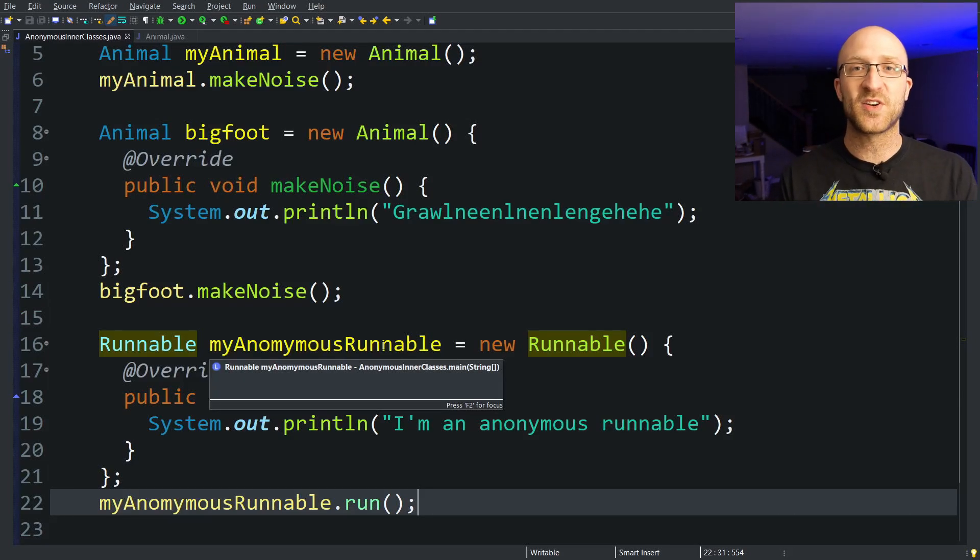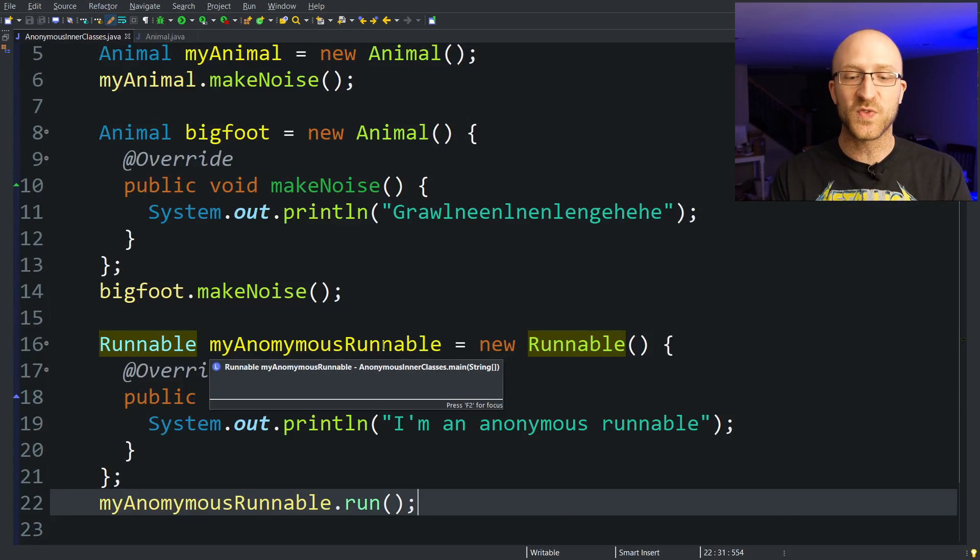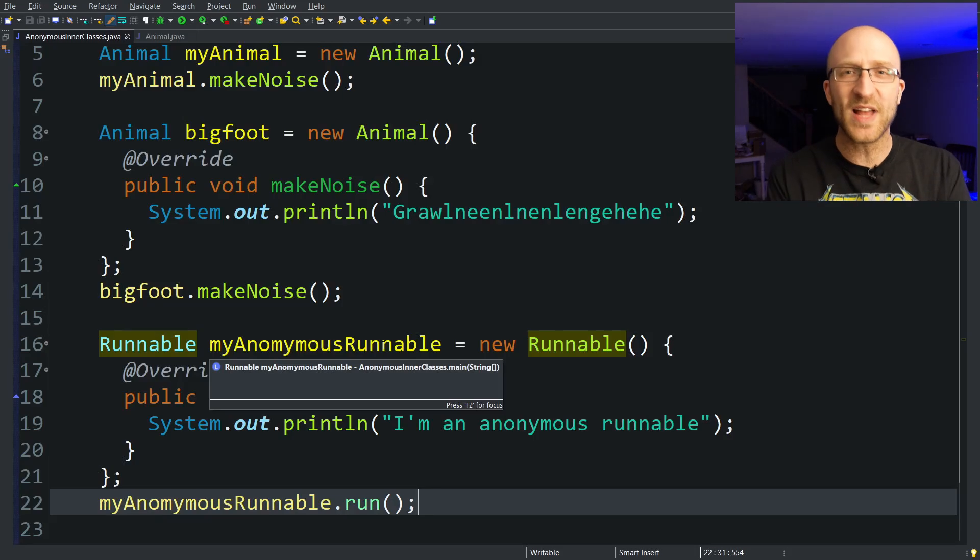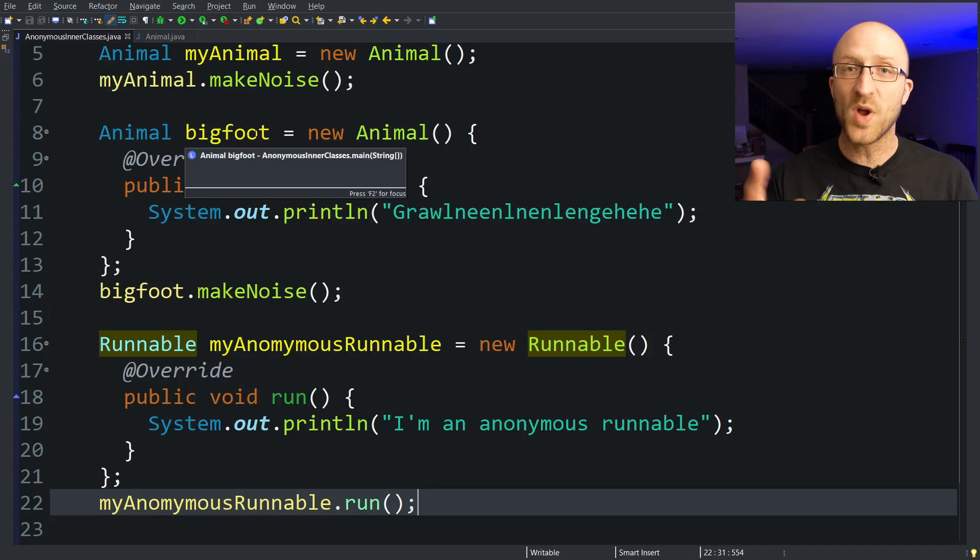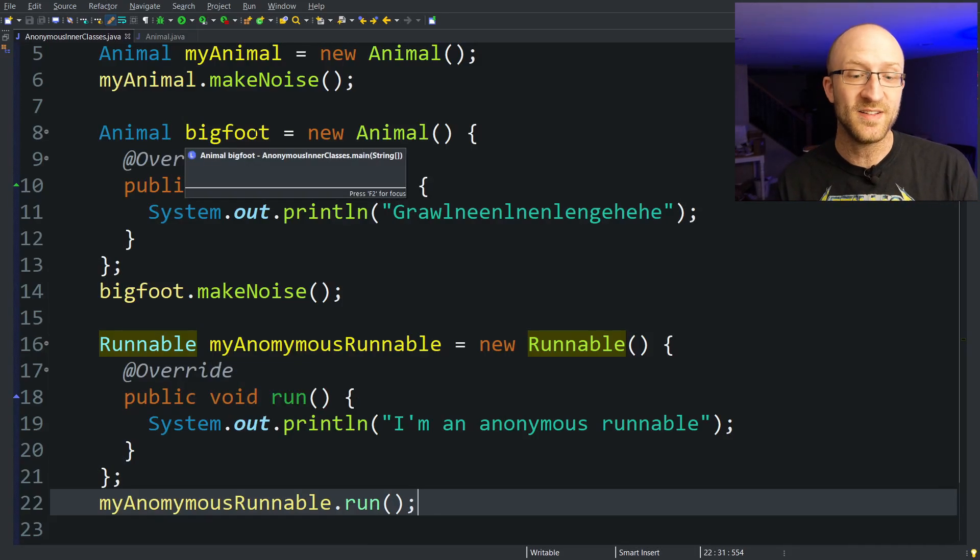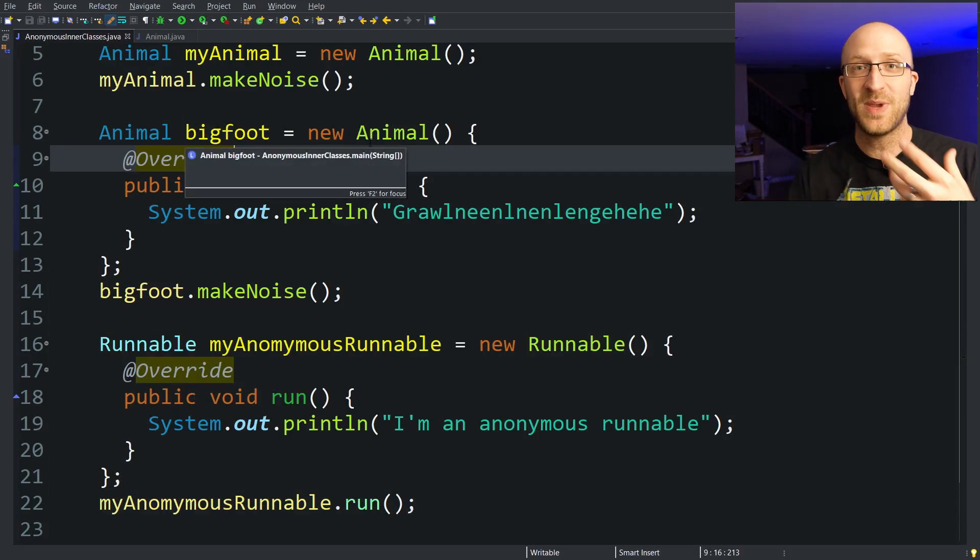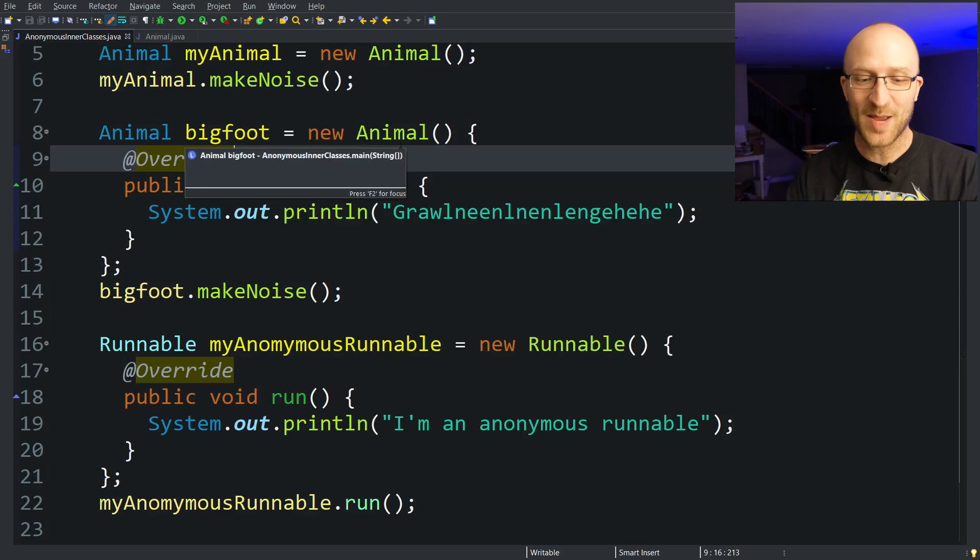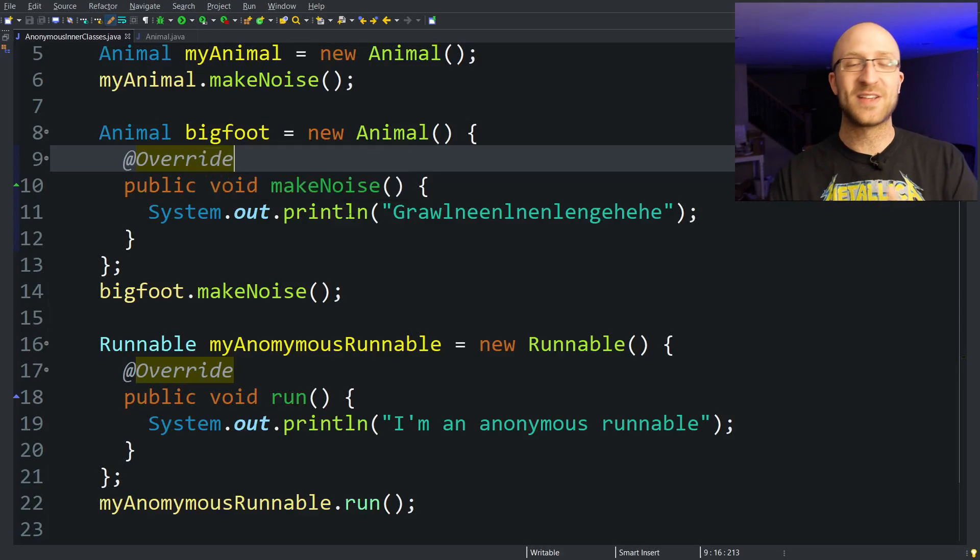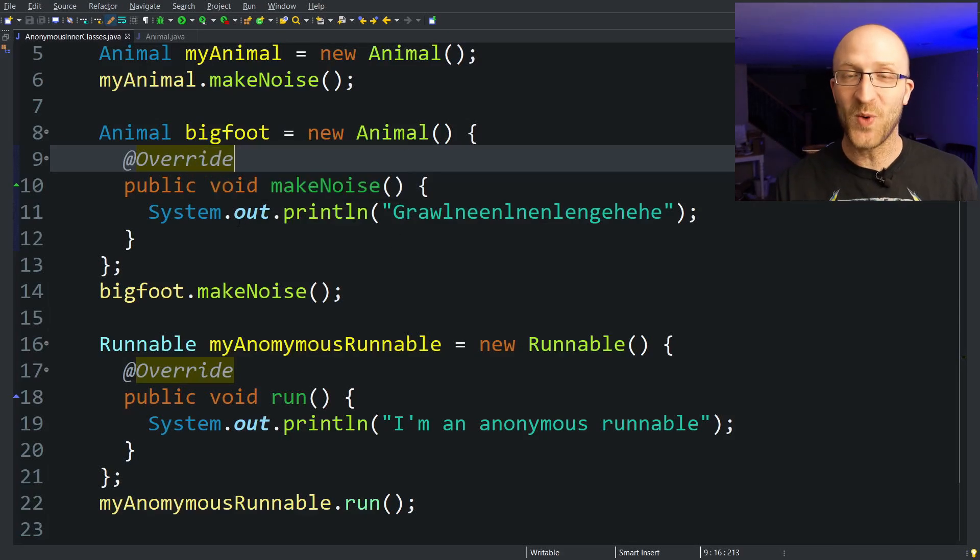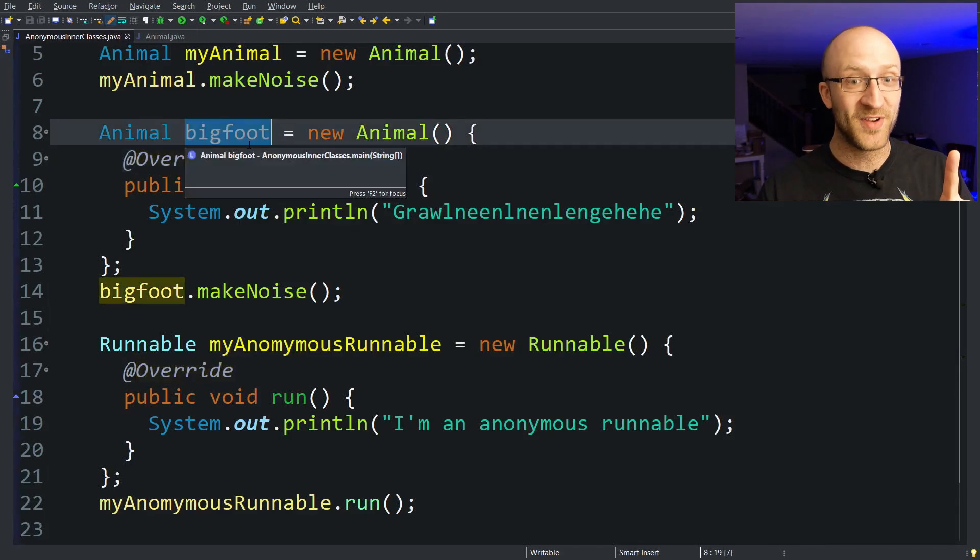So an anonymous inner class can be really useful if you want to create a subclass of some other class and you only ever need one object of the subclass that you're creating, like we wanted to create Bigfoot as a new type of Animal that makes noise in a different way but we'll only ever need one Bigfoot.